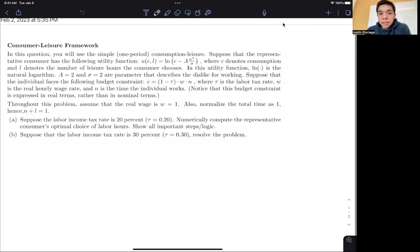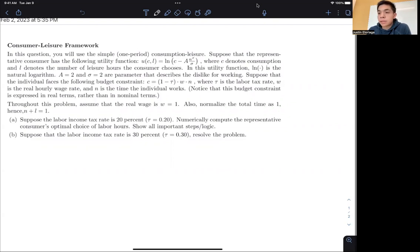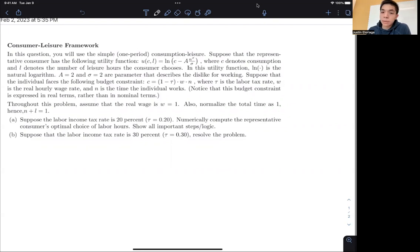Hi everyone, and welcome to this video on another example on the consumption-leisure framework. In this example, we'll go through roughly the same procedure: we impose a particular tax rate and then see how that affects the consumption-leisure allocation. The only difference from the last example is we're going to be dealing with a slightly more difficult utility function.